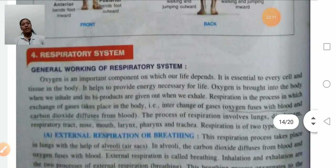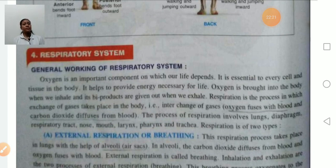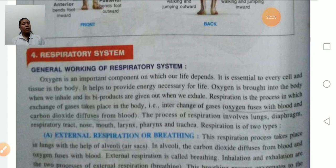Respiratory system — oxygen is an important component on which our life depends. It is very essential to every cell and tissue in the body. Oxygen is brought into the body when we inhale, and its by-product, carbon dioxide, is given out when we exhale.